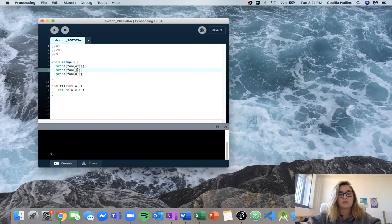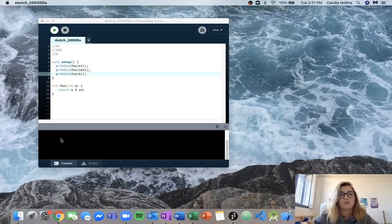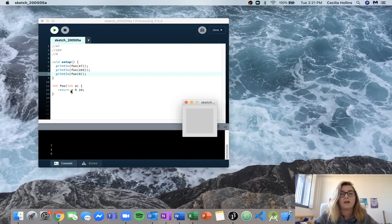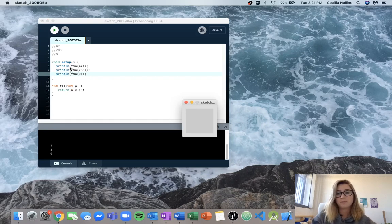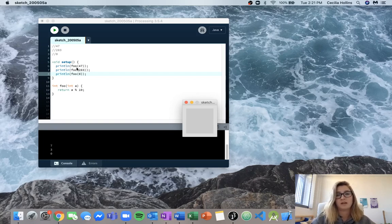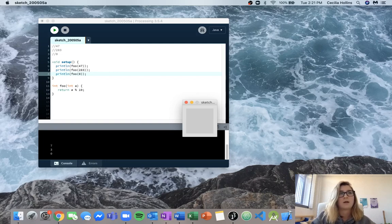We've got 47, 283, and I'll print them all on new lines. When we run this, we can see all of our outputs: 7, 3, and 0. So this local variable a is being reinitialized every time we call the function foo, equal to whatever input we're telling it to be. Then it's going to do whatever code we wrote in this function between these two curly brackets, and return a specific integer to us.